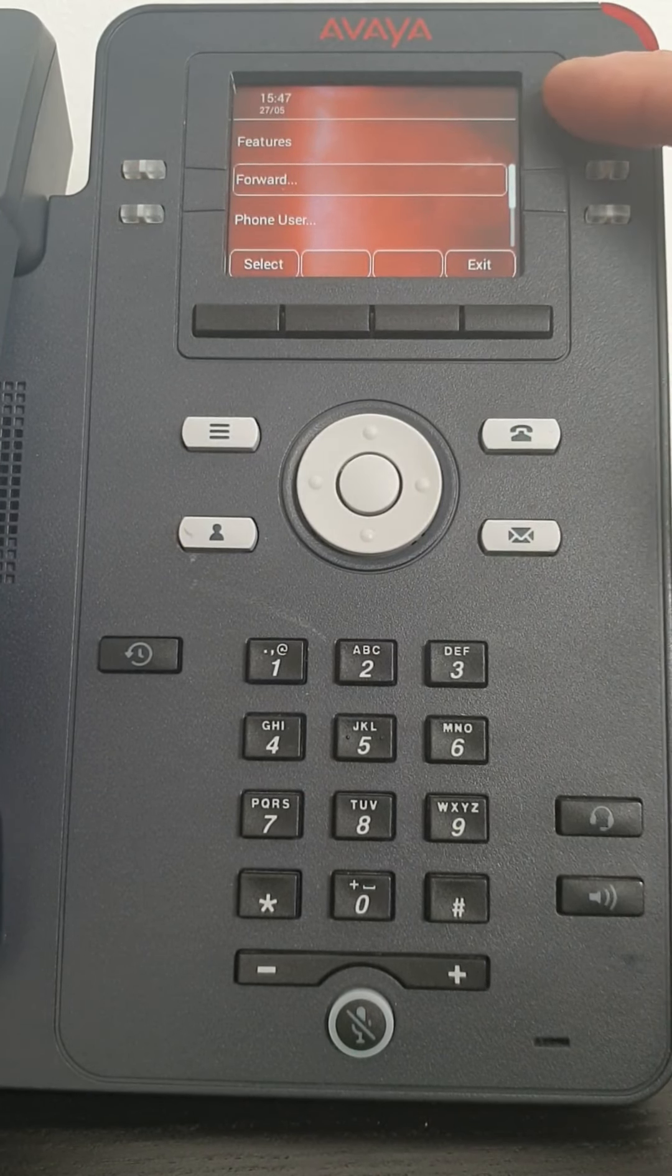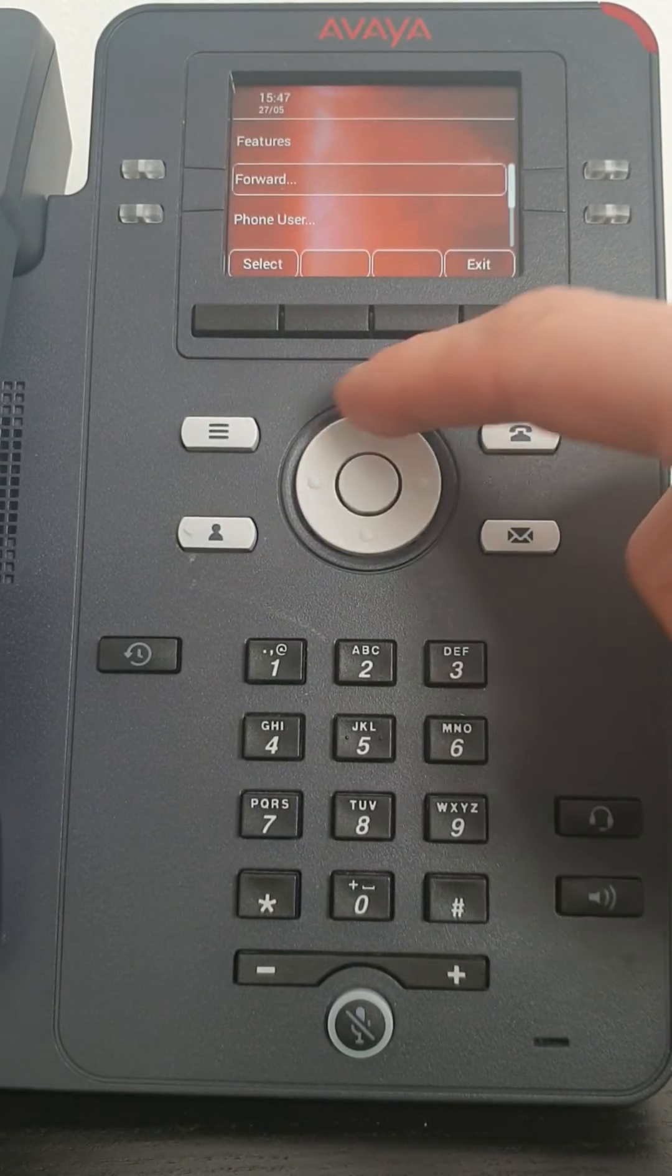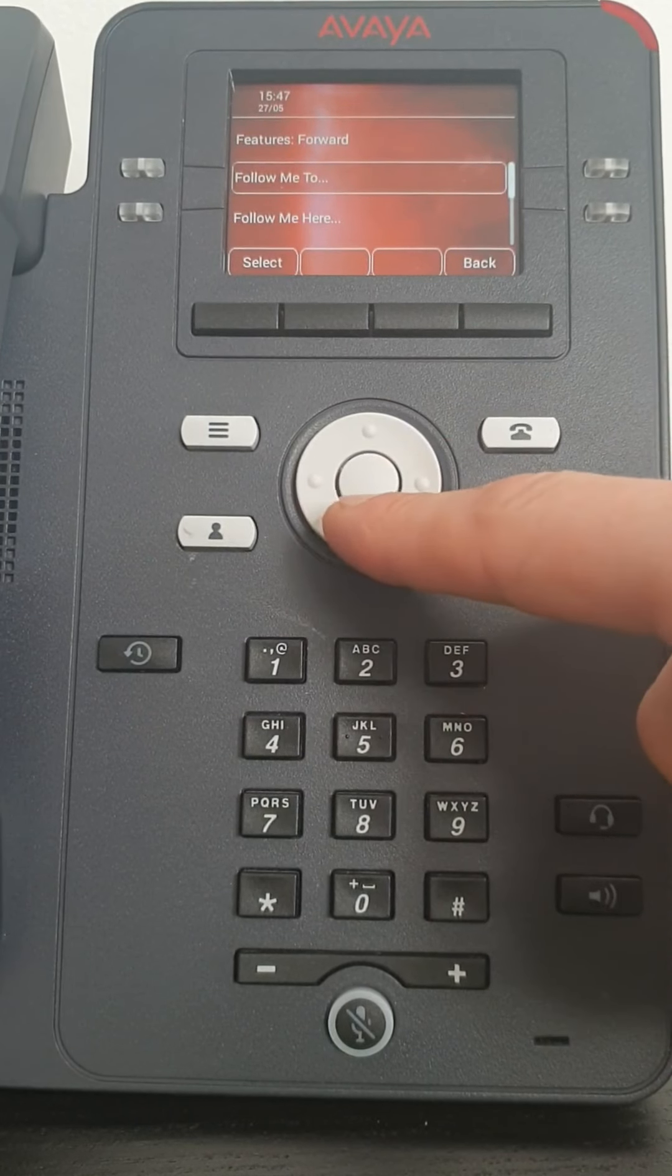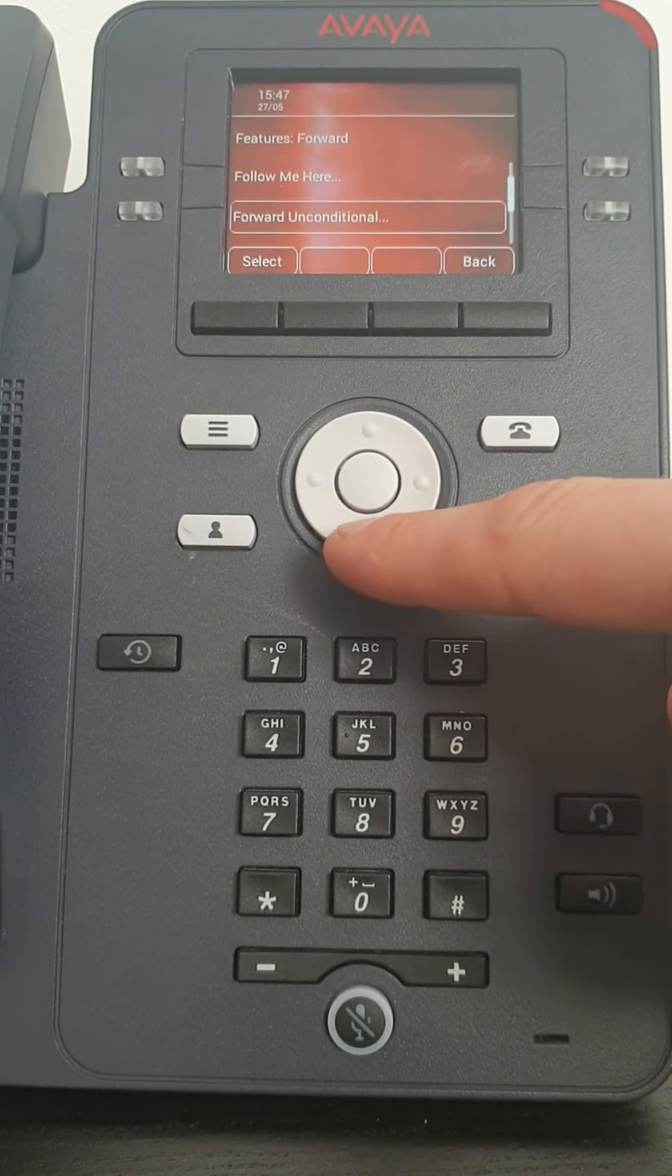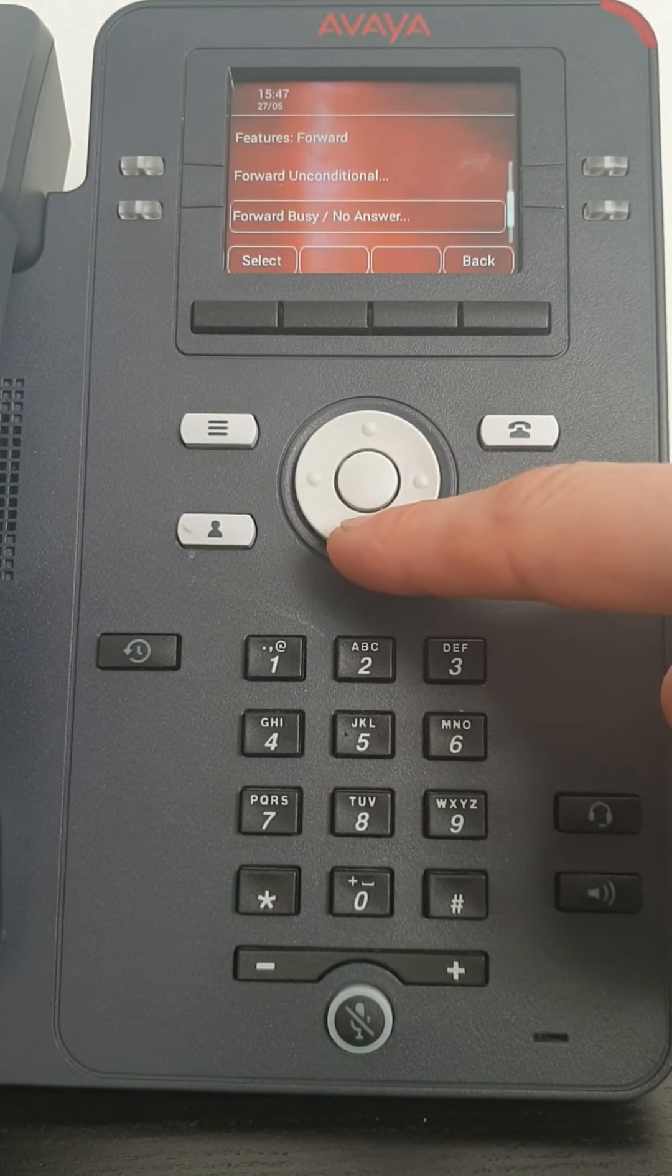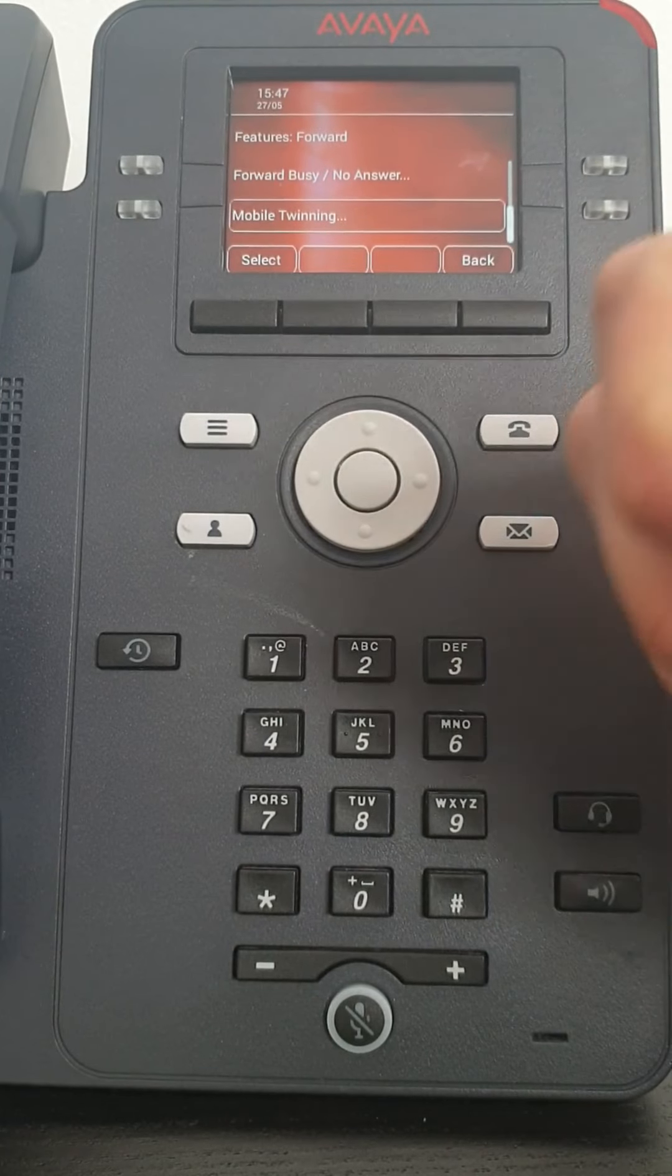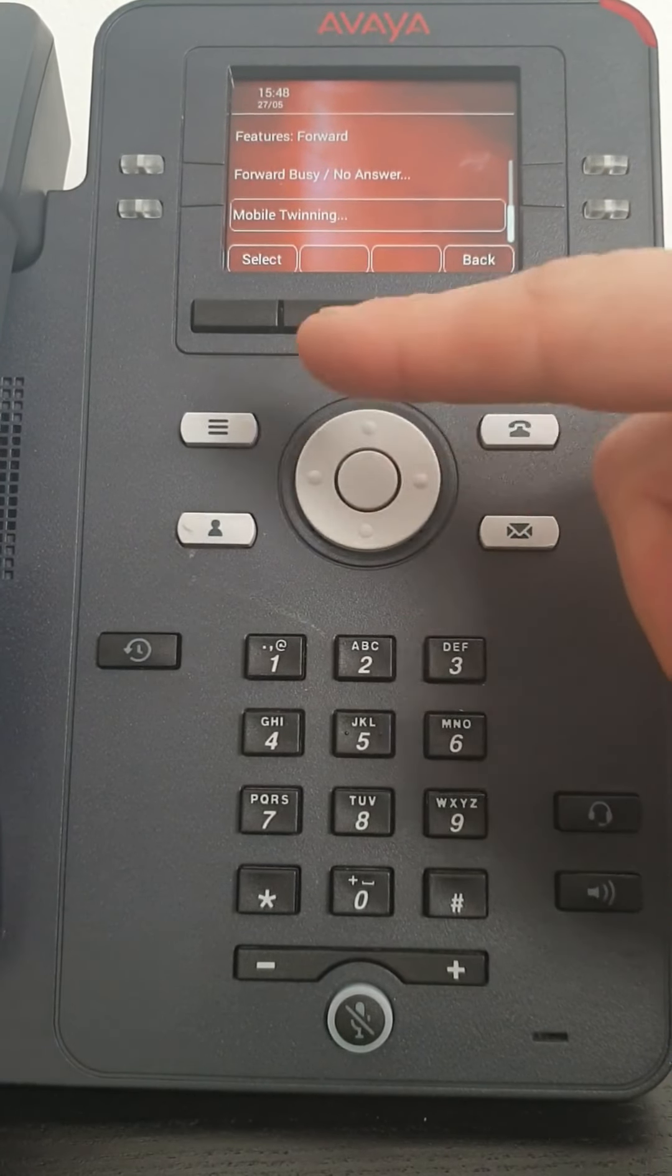First one we come to is Forward. Let's select that using our navigation circle. The button in the middle is your OK. And we have a few options in here, we have Follow Me To, Follow Me Here, Forward Unconditional, Forward Busy, No Answer. And underneath this one is Mobile Twinning if your provider has enabled it within the software.